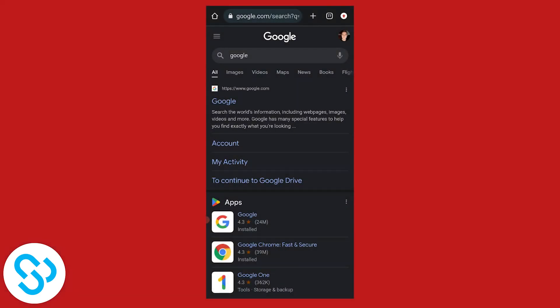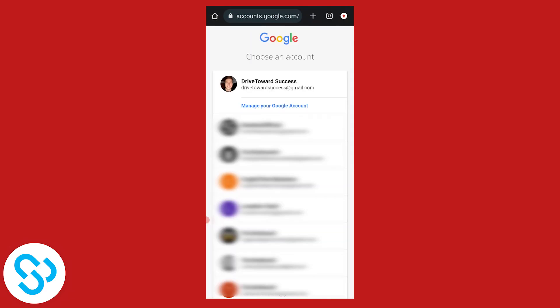The first thing we have to do is go to our Google profile. Click on it and go to Manage Your Google Account.